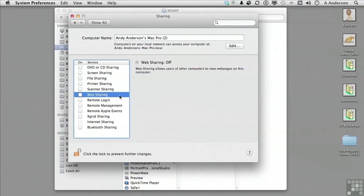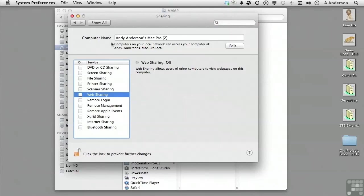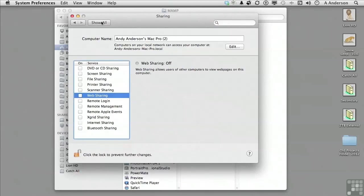That will ensure that the version of Apache included with Mac OS X is turned off and won't conflict with MAMP's version. If you installed Apple's MySQL, you should also make sure that is turned off as well.